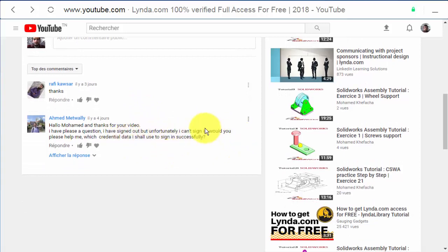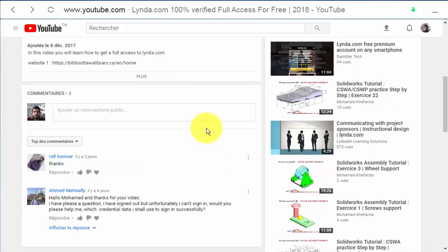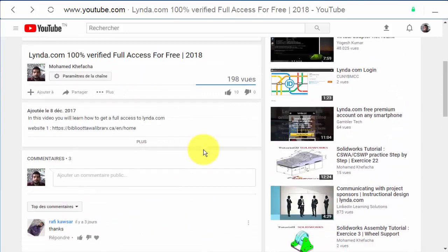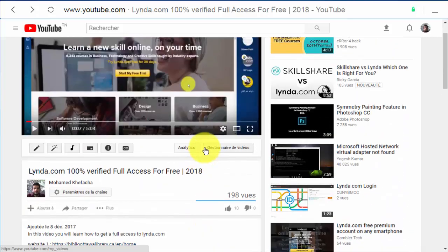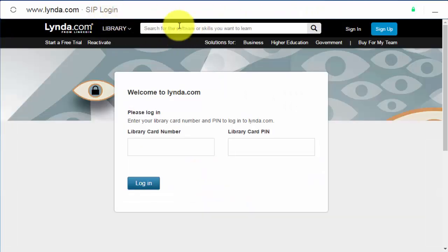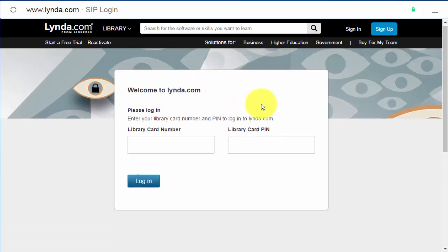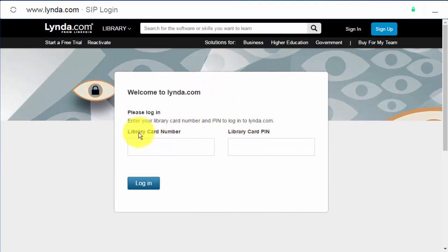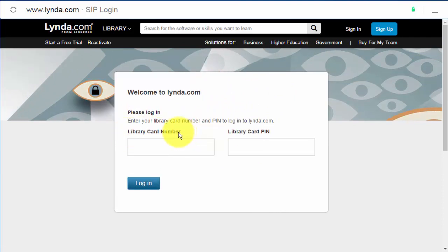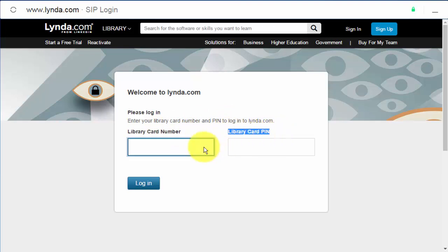So the solution is very easy. You need to go to this website, the same website that we have used in the video, and you have to use your library card number and library card PIN that we have saved from the last time.